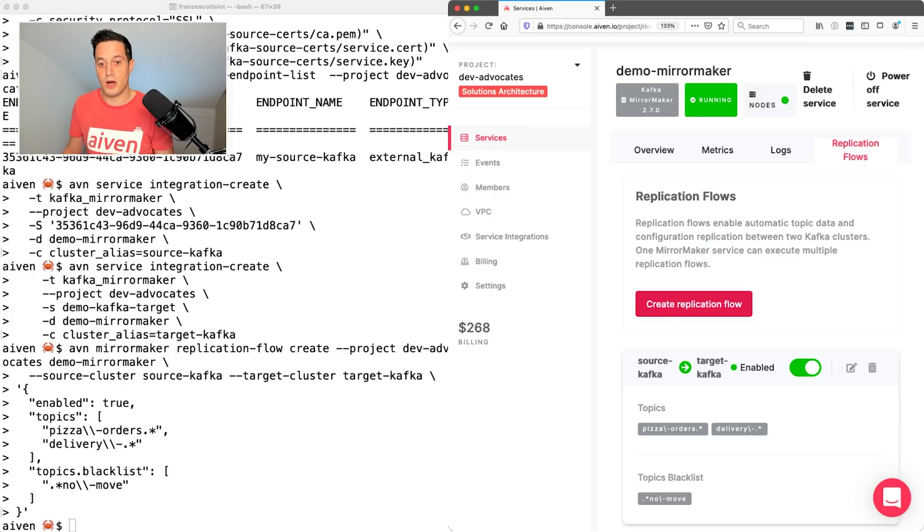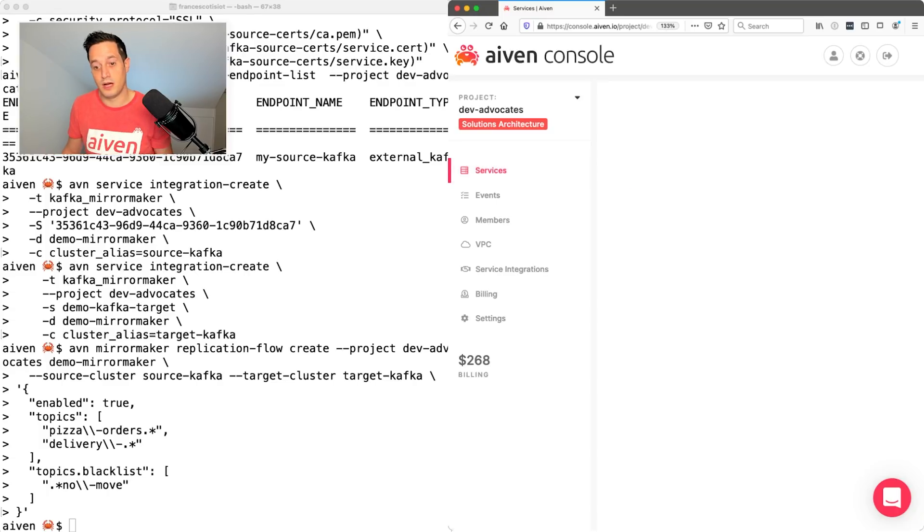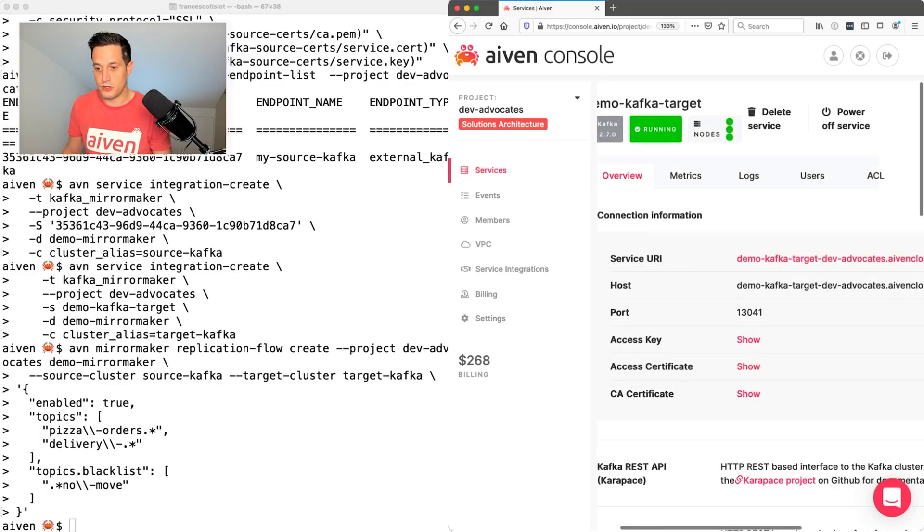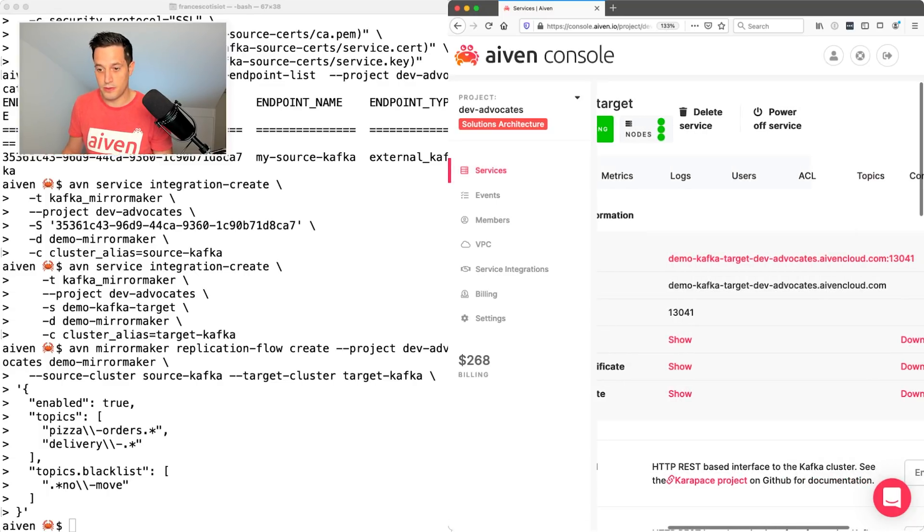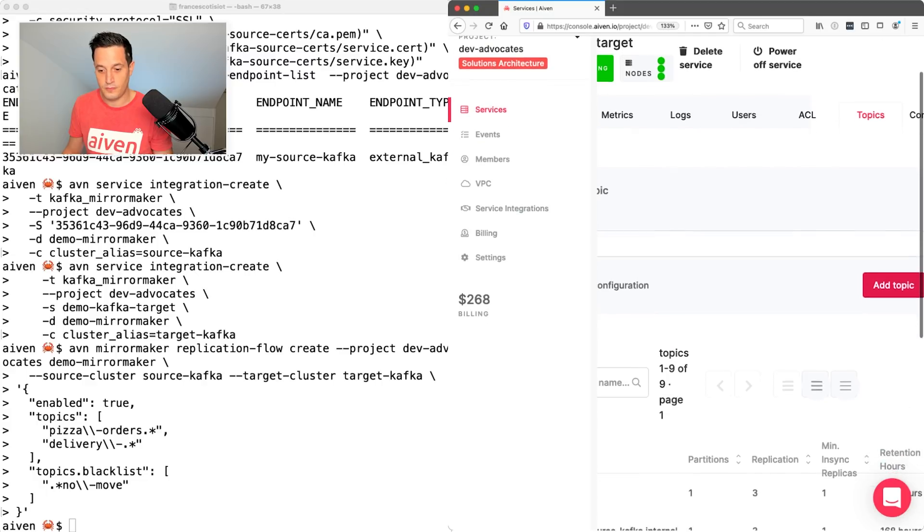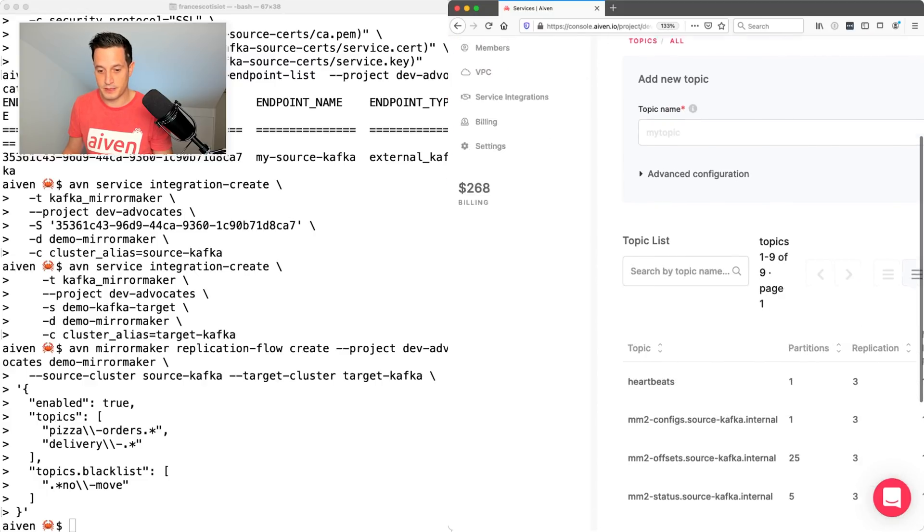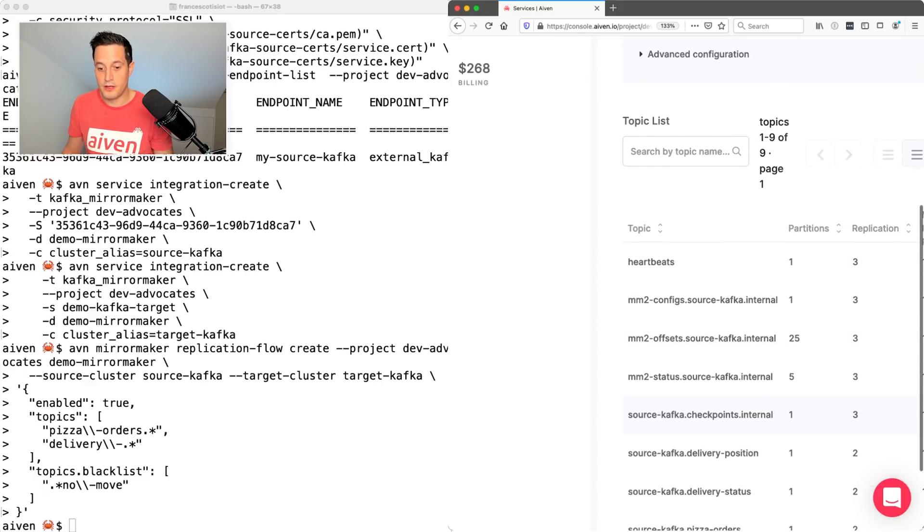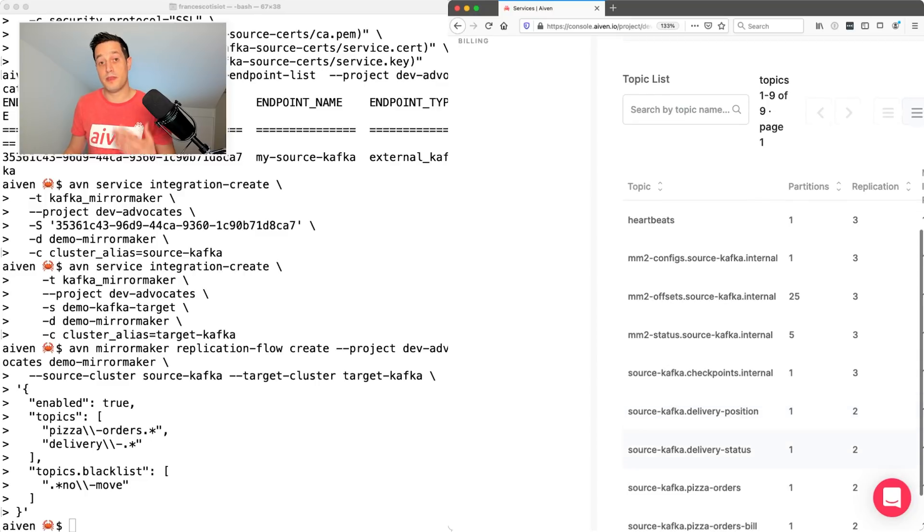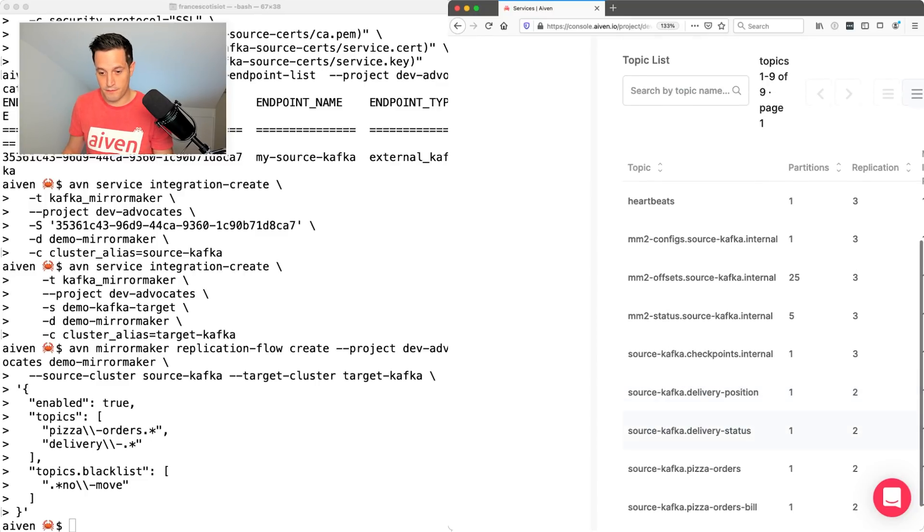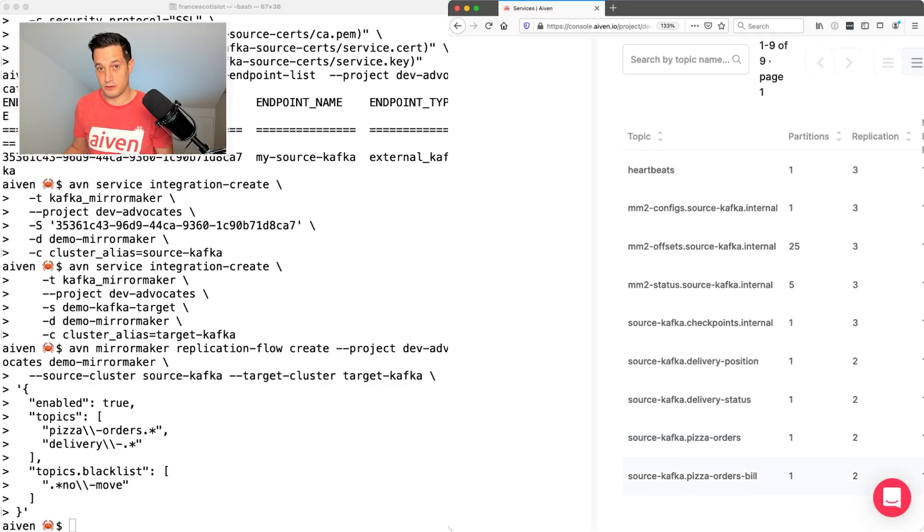Now, if we go to our demo Kafka target, our target environment, we should be in the topics. And we can see a lot of topics, some internal ones together with the topics that we enabled for replica. So we have the delivery position, delivery status, pizza orders, pizza order meal. We don't have the pizza order no move.